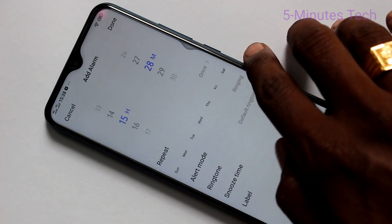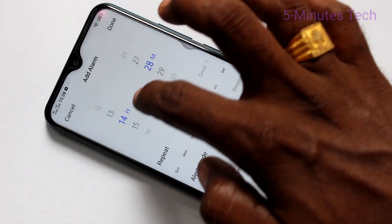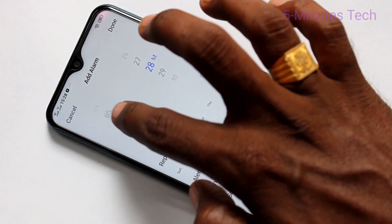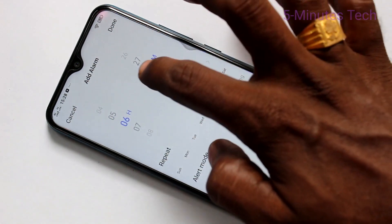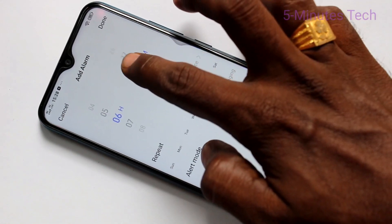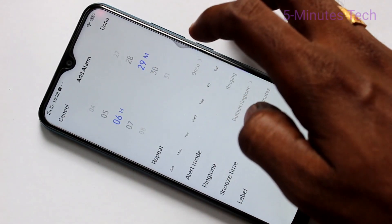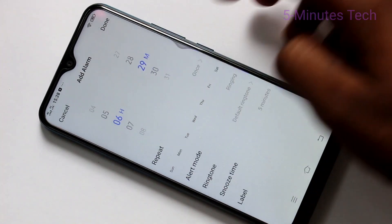First set time for alarm. Here you can change the timing. Whatever time you want to set, you can do it here. Here I set it as 6:30.